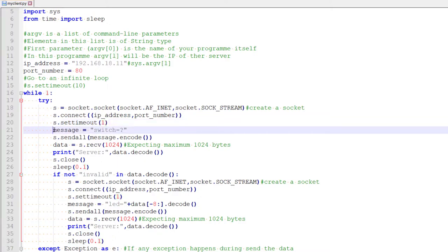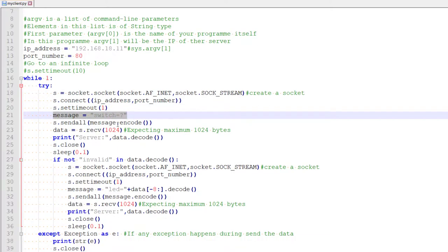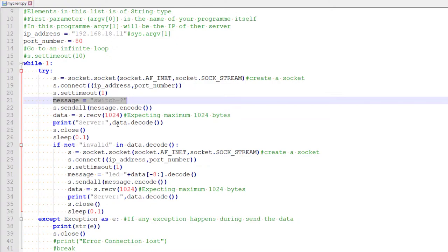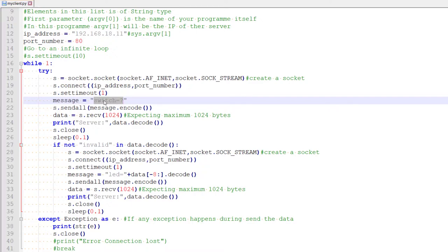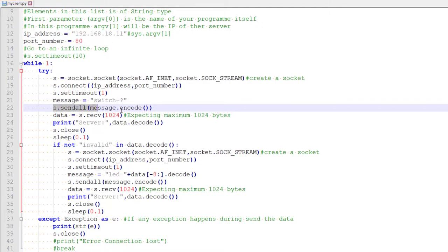So here we are creating a message. I want to know the switch position first so that I can send a packet to turn on the corresponding LEDs. So this we have seen before, so I am just making a query kind of thing. Only requirement is it should include the word switch in our case. So switch and this is where I am sending this message to the server.